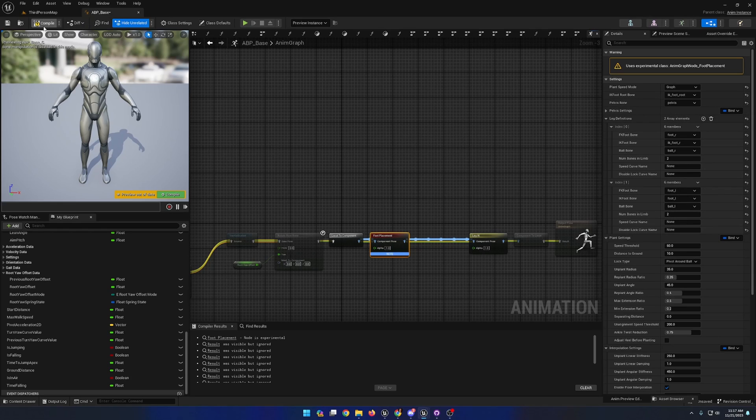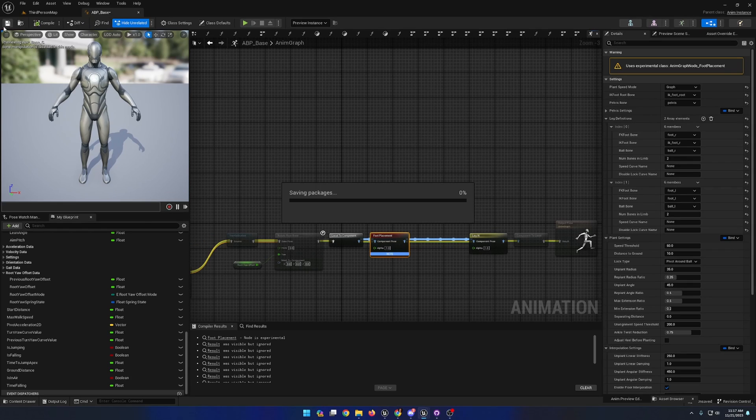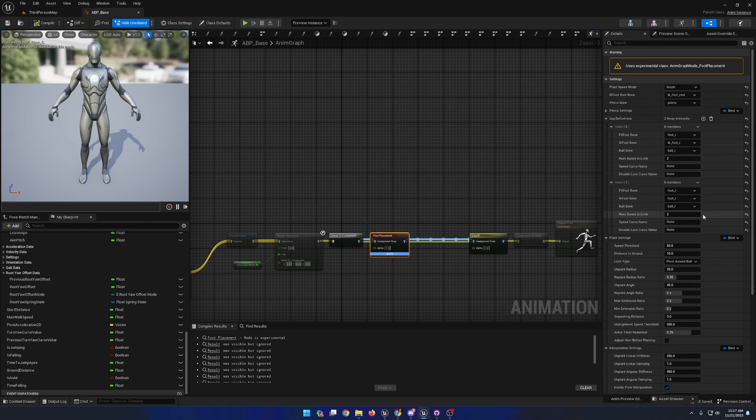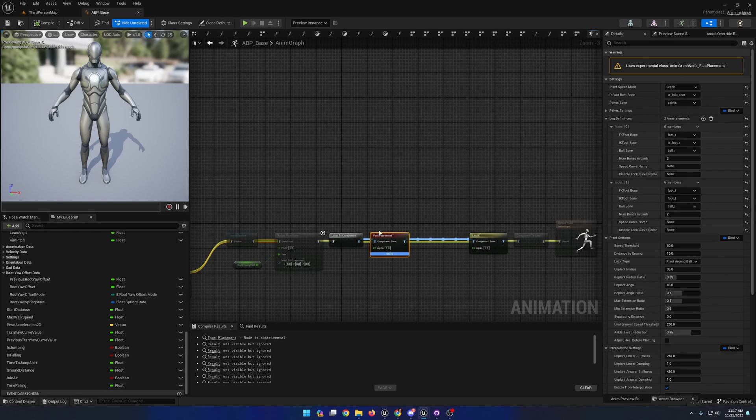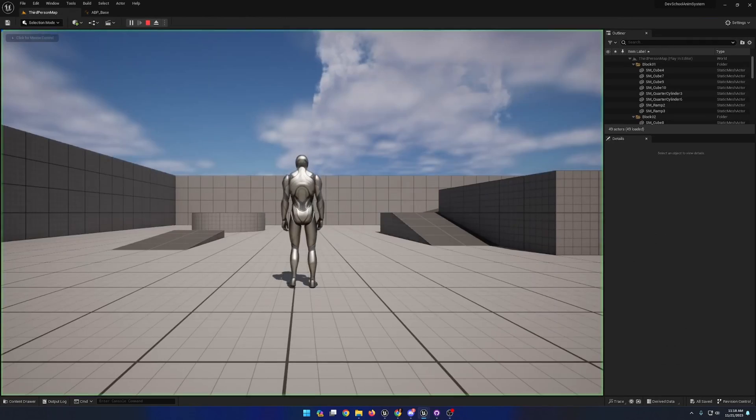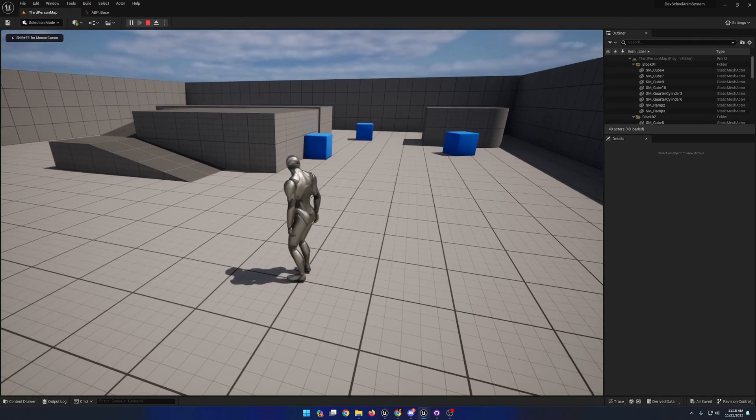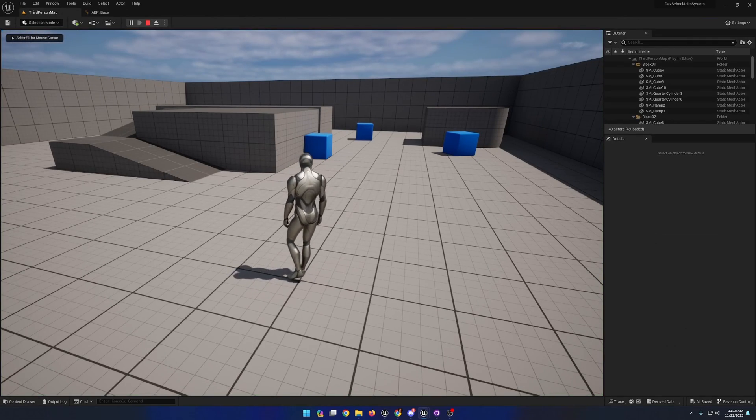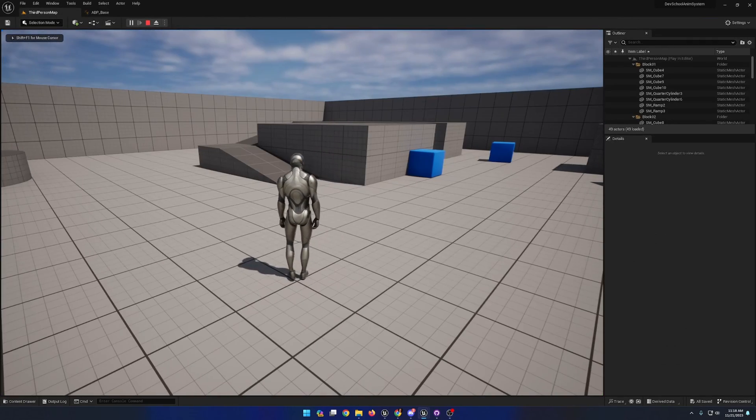And with that done, we'll compile and save. There are a variety of settings that we can tweak, but that is all that we need to observe the foot placement node in effect before we perform our tweaks to the node and its settings.